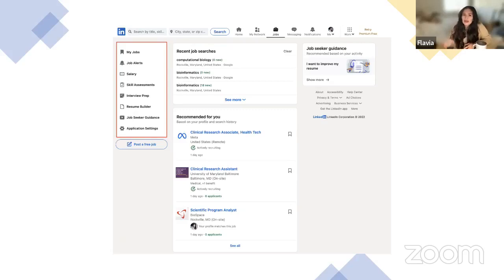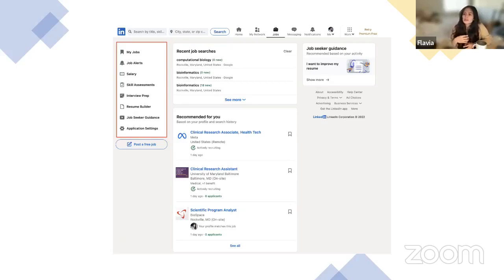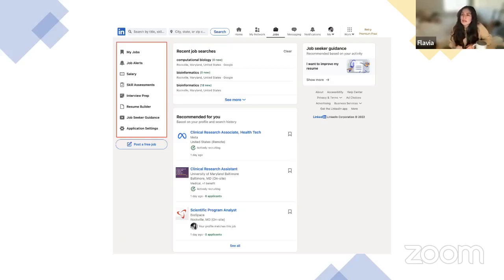I haven't tried skill assessments for much more than coding languages, but there are likely other skills assessed as well. Interview Prep is another fairly new feature — a series of questions geared toward whatever profession you're aiming for. If you're going into medicine, questions will be things like 'Tell me what community service you've done' or 'What qualifies you as a candidate for our institution?' Resume Builder is literally what it sounds like — a step-by-step function to help new users build a resume.